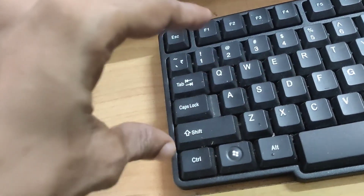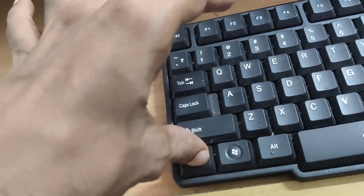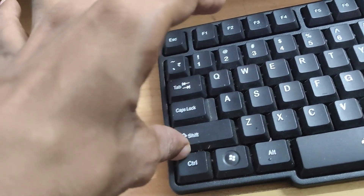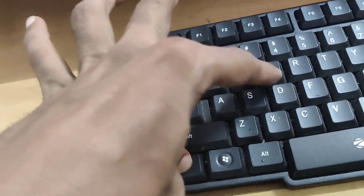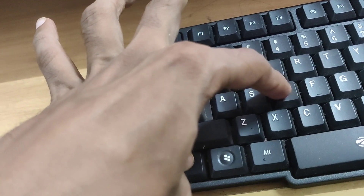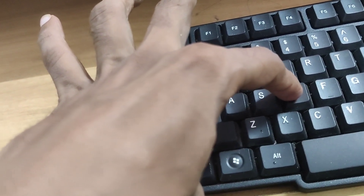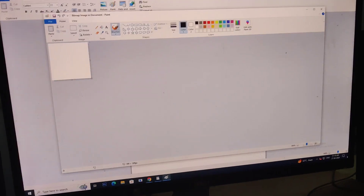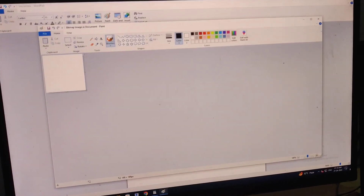Following this, you must press these two keys — this is the Ctrl key and this is the D key. So if you press these two keys at the same time, then you can see that a window has been opened here that shows the options to insert a Microsoft Paint drawing.